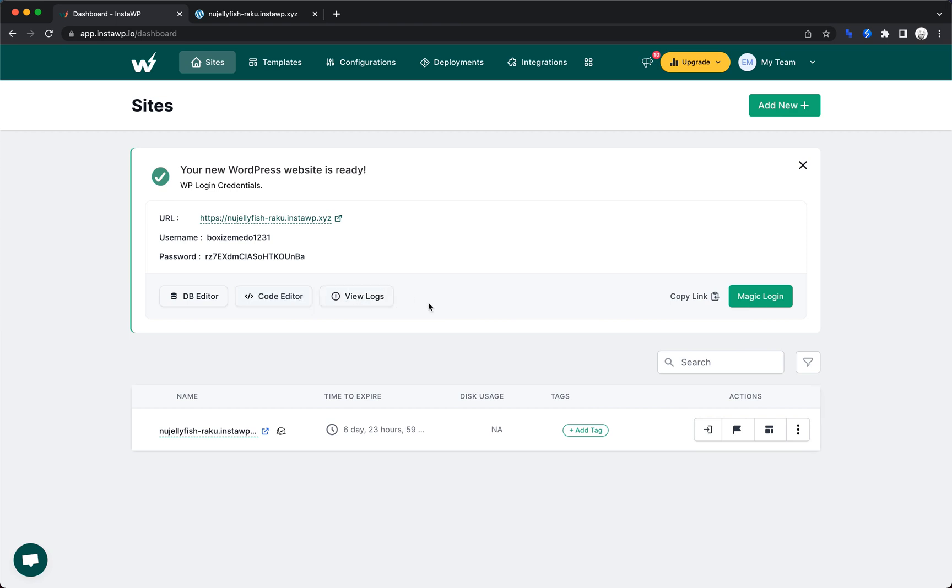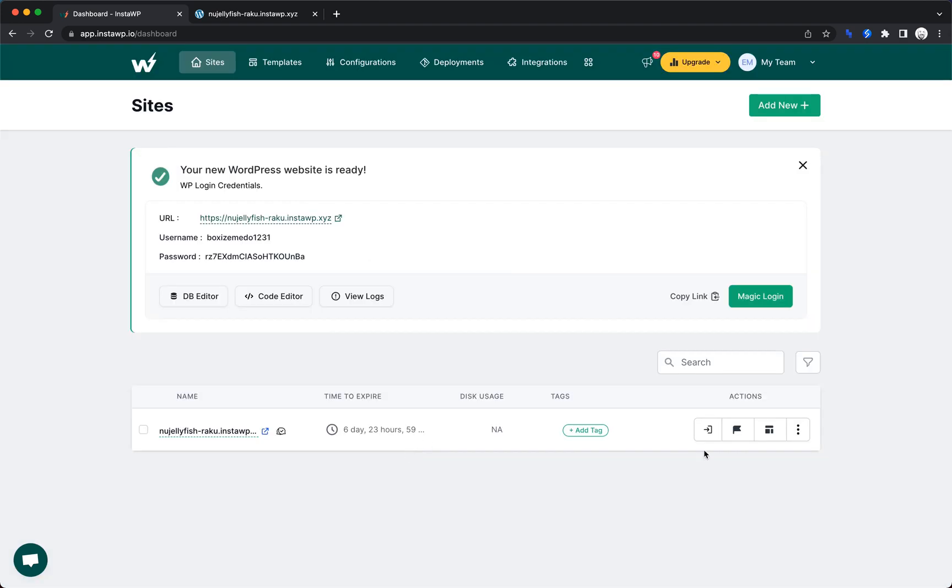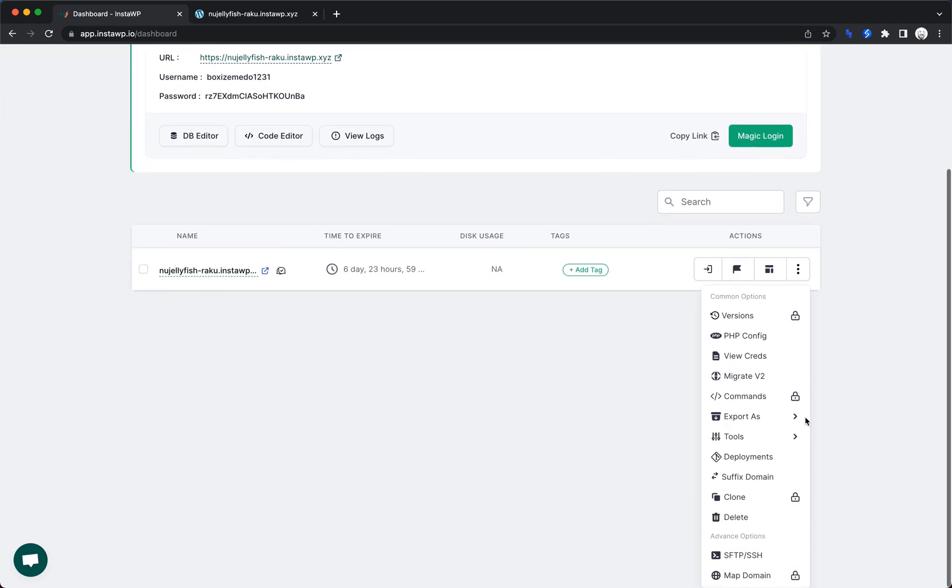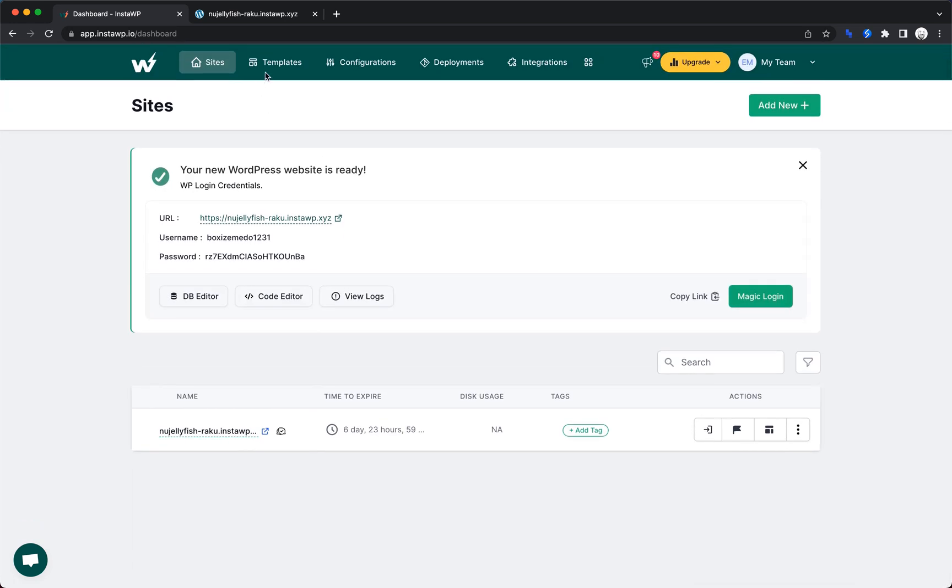We also have some logging stuff here. We can add tags to our sites. We have auto login, reserve. I'm not sure what reserve does, but it looks like it's a pro feature and I am on the free plan. So we have save template, and then we have some more actions here, a bunch of different stuff you can do.